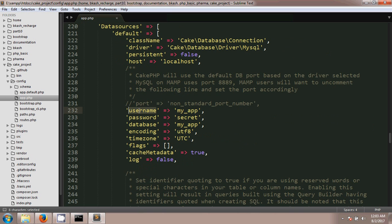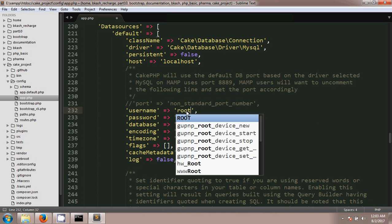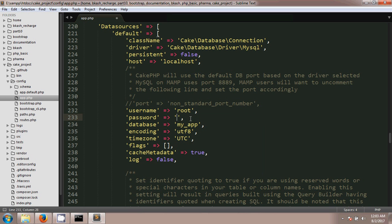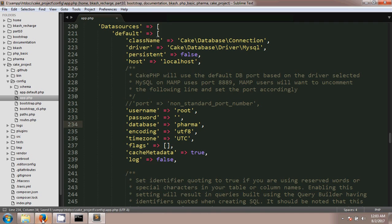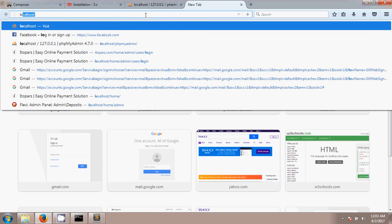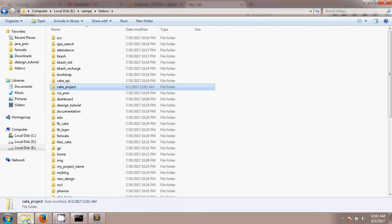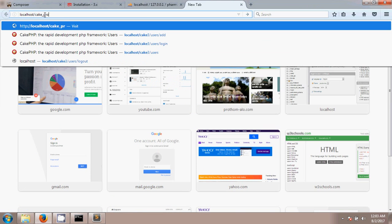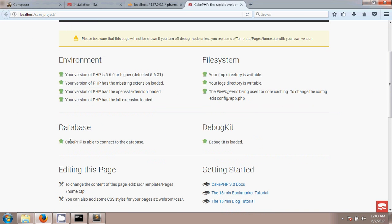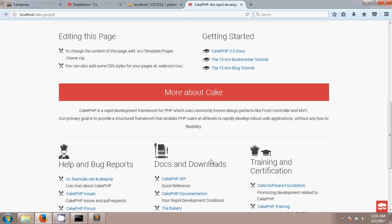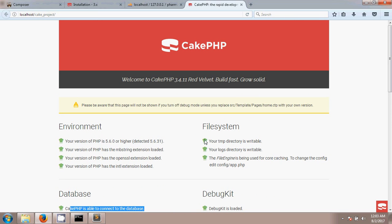Next, scroll down to the database section — the Datasources configuration. Change the username to 'root', leave the password blank (no password in local XAMPP), and set the database name to 'pharma'. After saving, run the project in the browser at localhost/cac_project. You will see the CakePHP project has been installed successfully and the database is also connected. Installation is complete — thank you for watching.